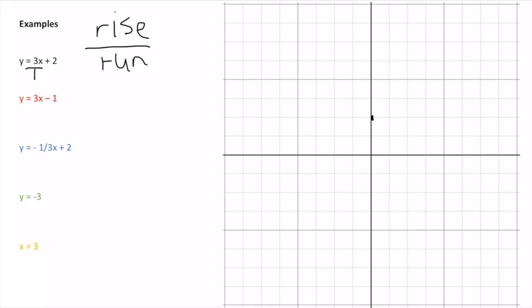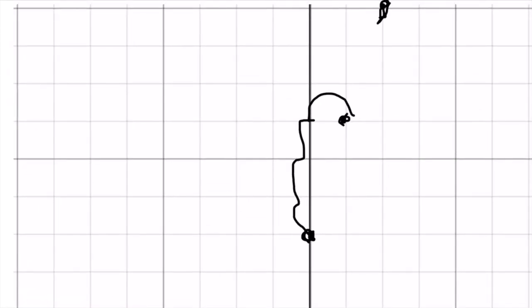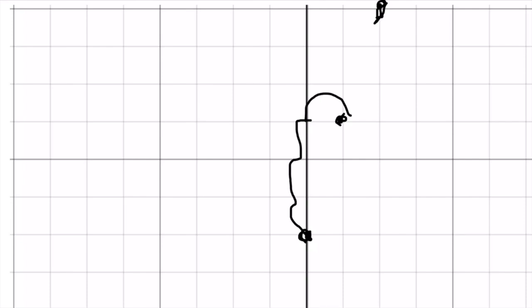First I put a point at (0, 2) — that's my y-intercept. Then my rise over run: I go up 1, 2, 3 and to the right 1, putting another point there. If I do that again and connect these lines, I get a nice line.